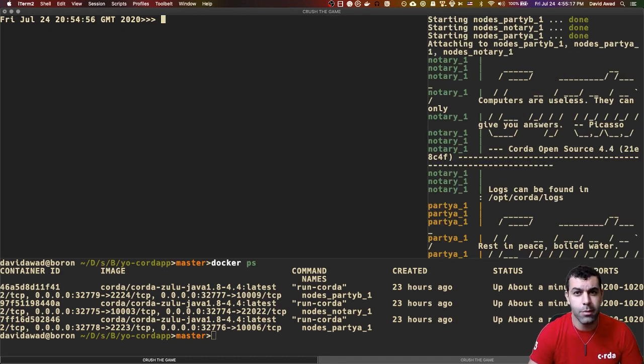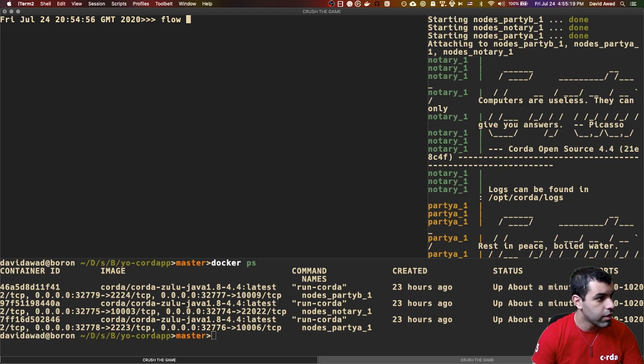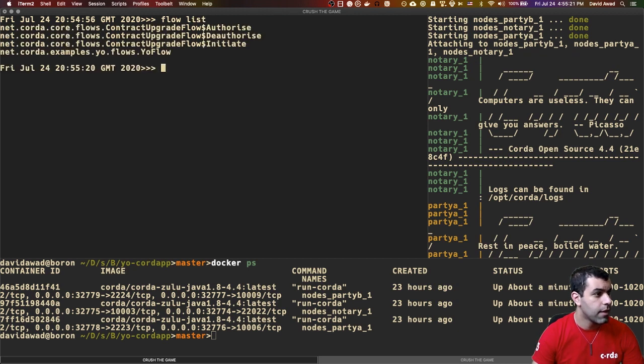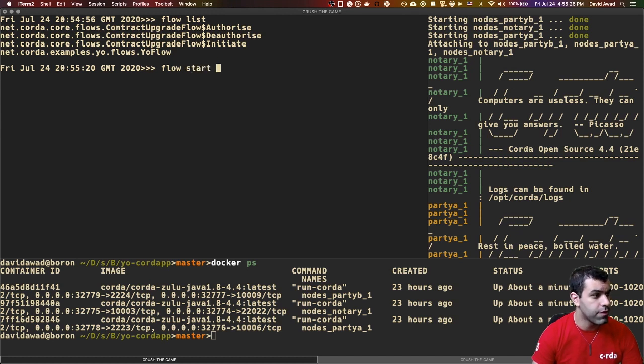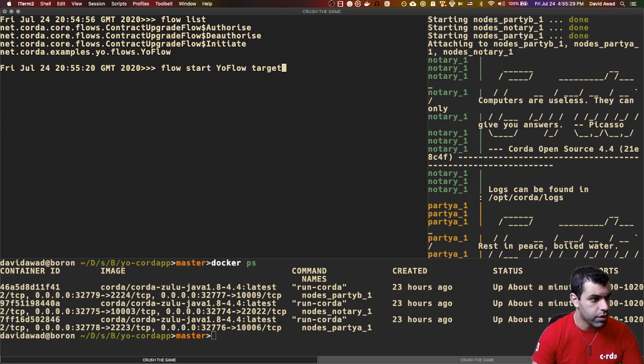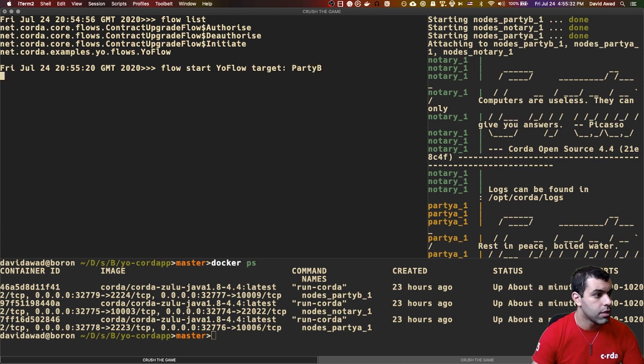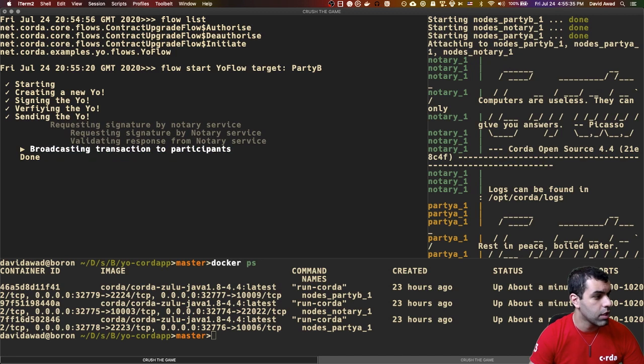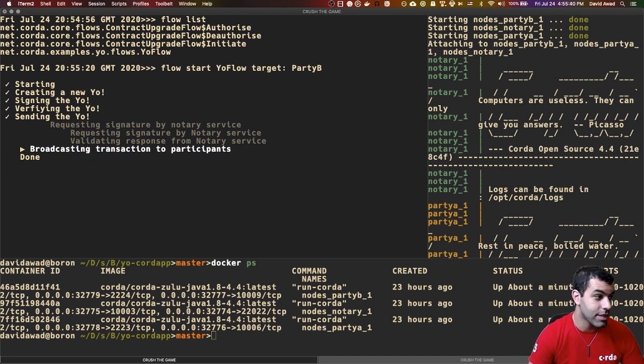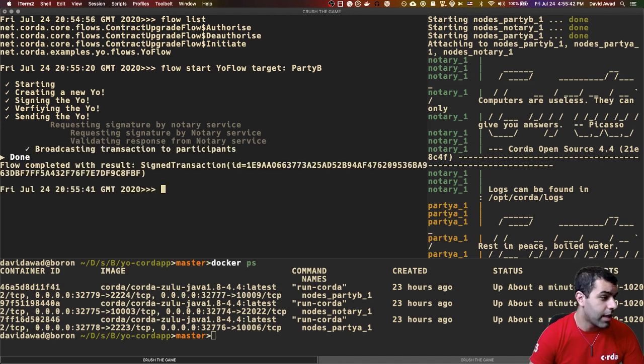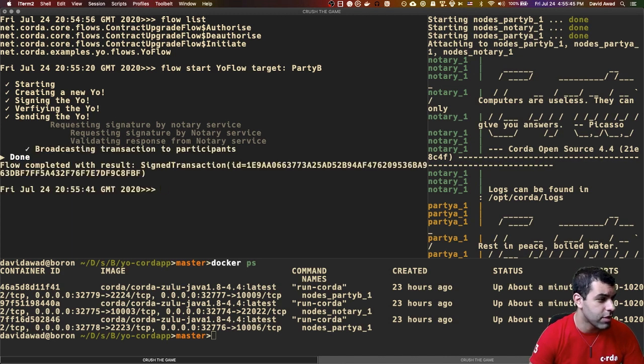And I'm going to start with a quick flow list. And so you can see that we have the yo flow built in. So I'm actually going to run it, I'm going to type flow start yo flow with a target of party B. And so we should see that start running. And it starts the flow, it creates the yo, it signs it, it verifies it, and it sends it. And completed with results, and it gives us a signed transaction ID.